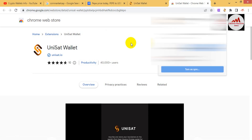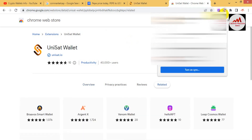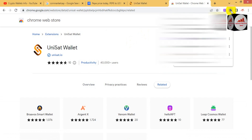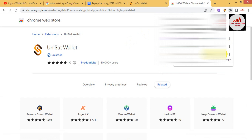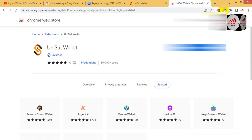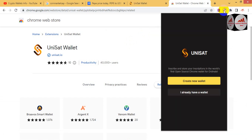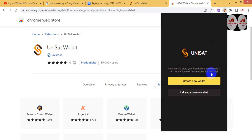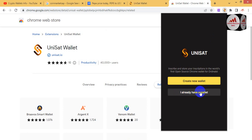You can see the UniSat wallet is installed and the plugin is shown here. I am going to pin this plugin and open it. You can see here it says 'Inscribe and store your inscriptions' — it is the first open-source Google Chrome wallet for Bitcoin inscriptions. I am going to click on 'Create a New Wallet.'